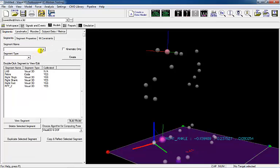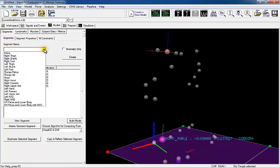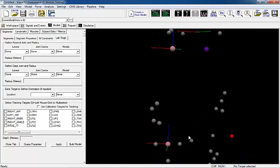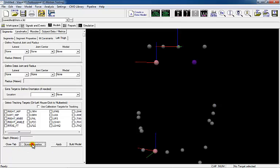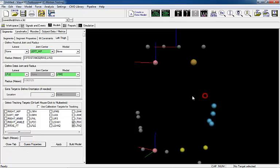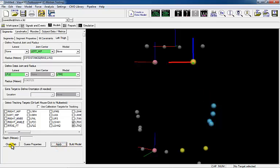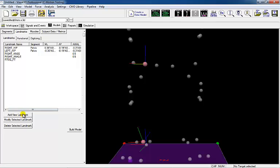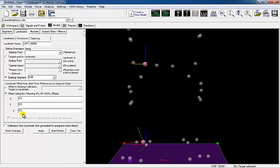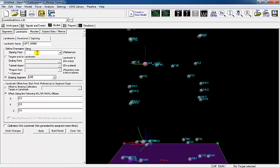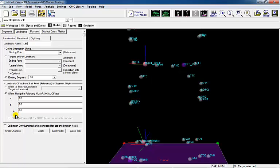Since the right thigh has been created, the Guest Properties button can be used to create the left thigh. Once the button has been pressed, Visual 3D will auto-populate the segment identifications. After creating the segment, check that the distal and proximal ends of the segment, as well as tracking markers, have been identified correctly. Since the shank and foot segments are created off user-identified landmarks, these landmarks will need to be identified before the segments can be created. The left knee target should be along the line of the medial lateral knee targets, placed halfway along this line and only used for calibration. The left ankle target should be along the line of the medial lateral ankle targets, placed halfway along this line and only used for calibration.